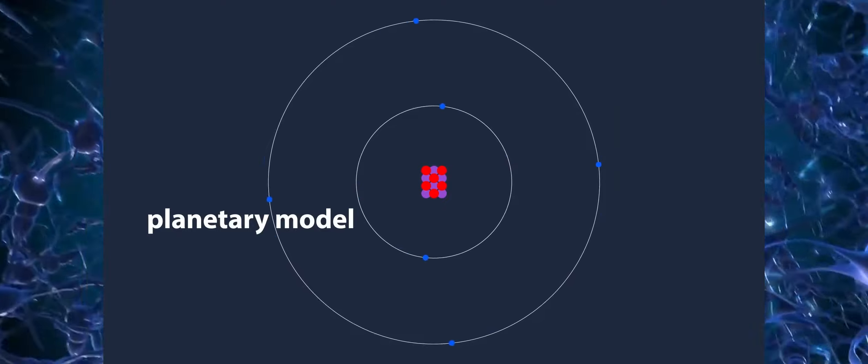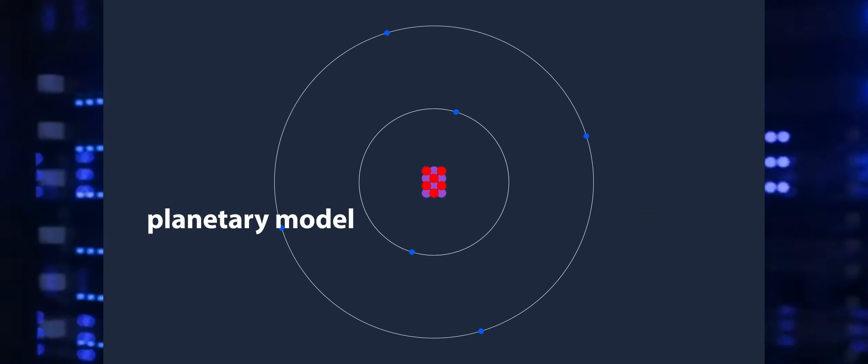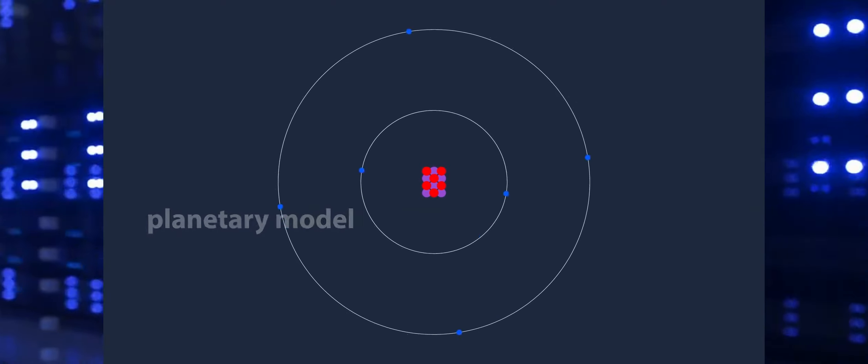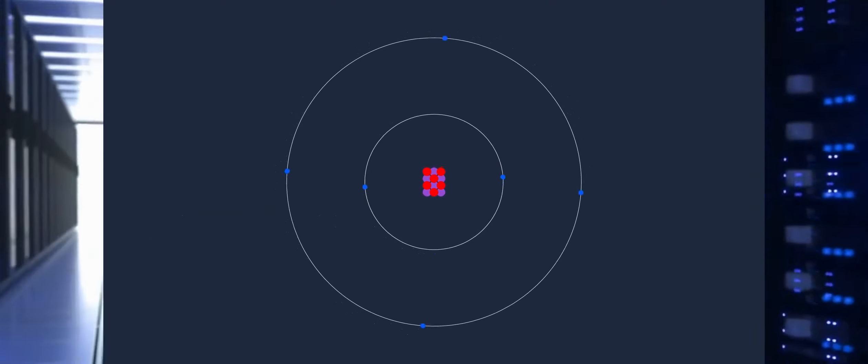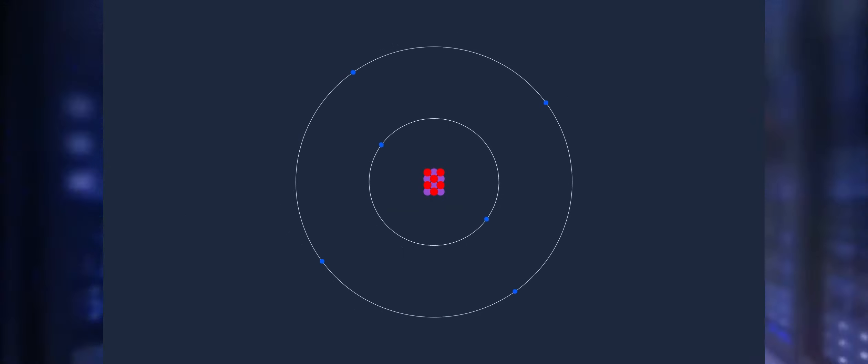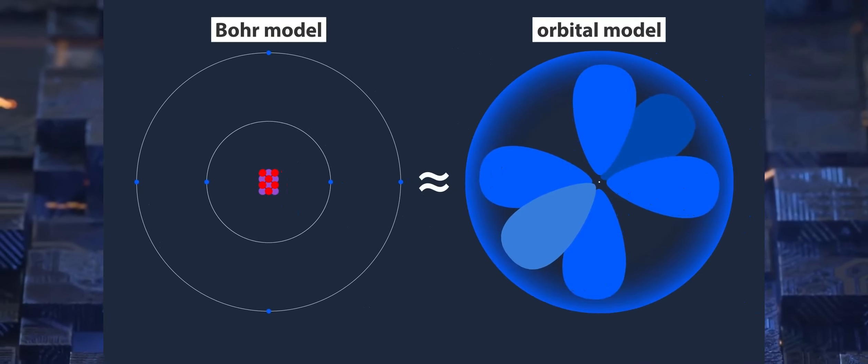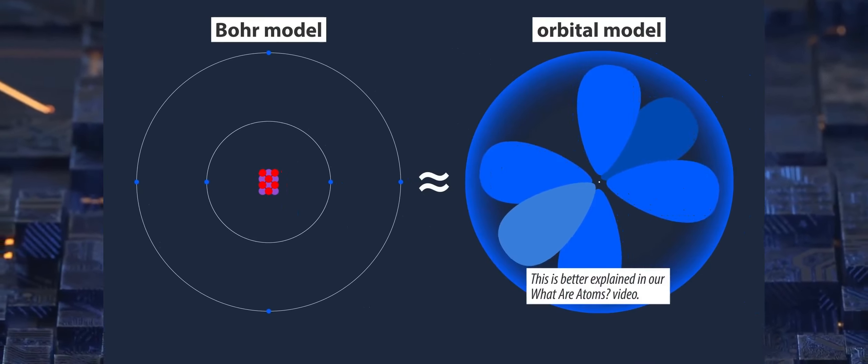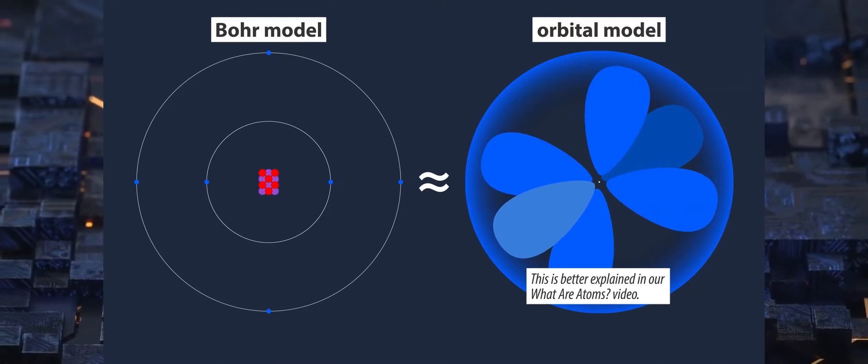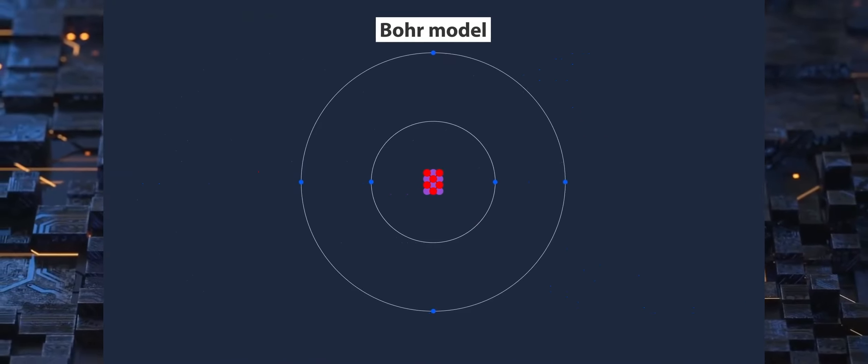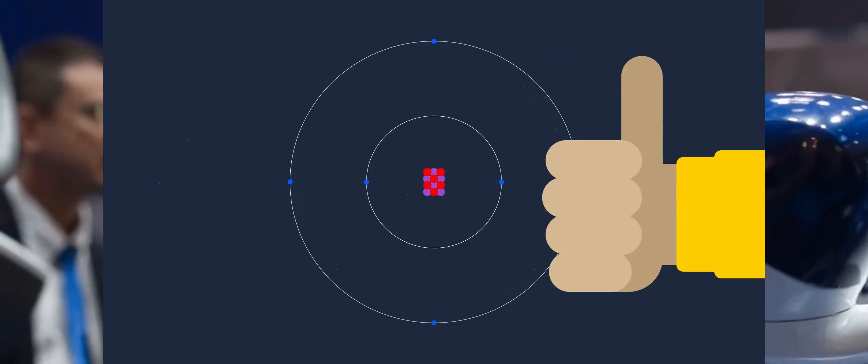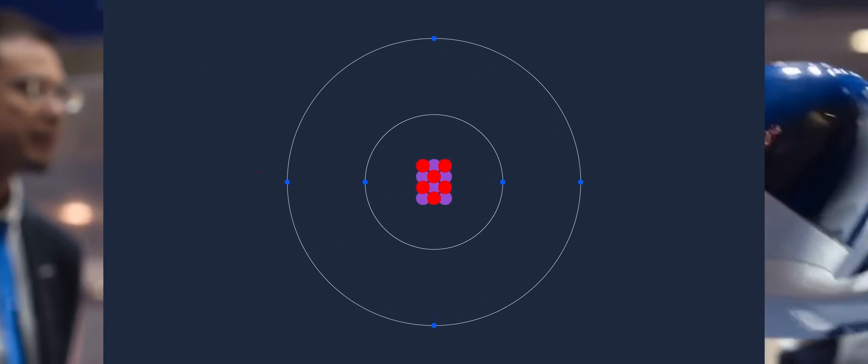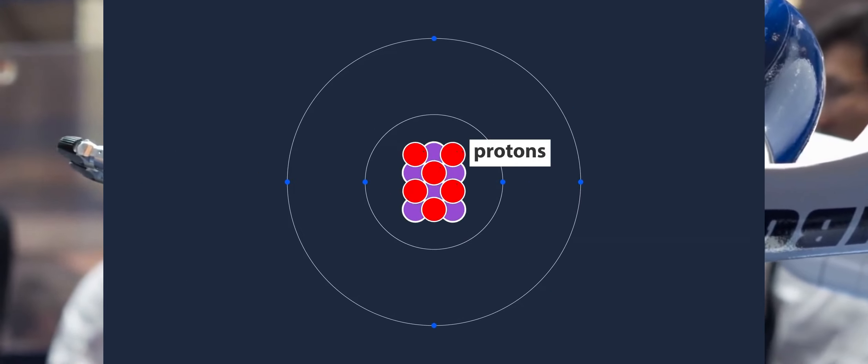This concept, often known as the planetary model, depicts atom components as planets around a sun or moons orbiting a planet. While these orbiting moons are not in any one position at any given time, they do exist as areas, or clouds, around the core. Regardless of how wrong the Bohr model is, it will suffice for our understanding of electricity.